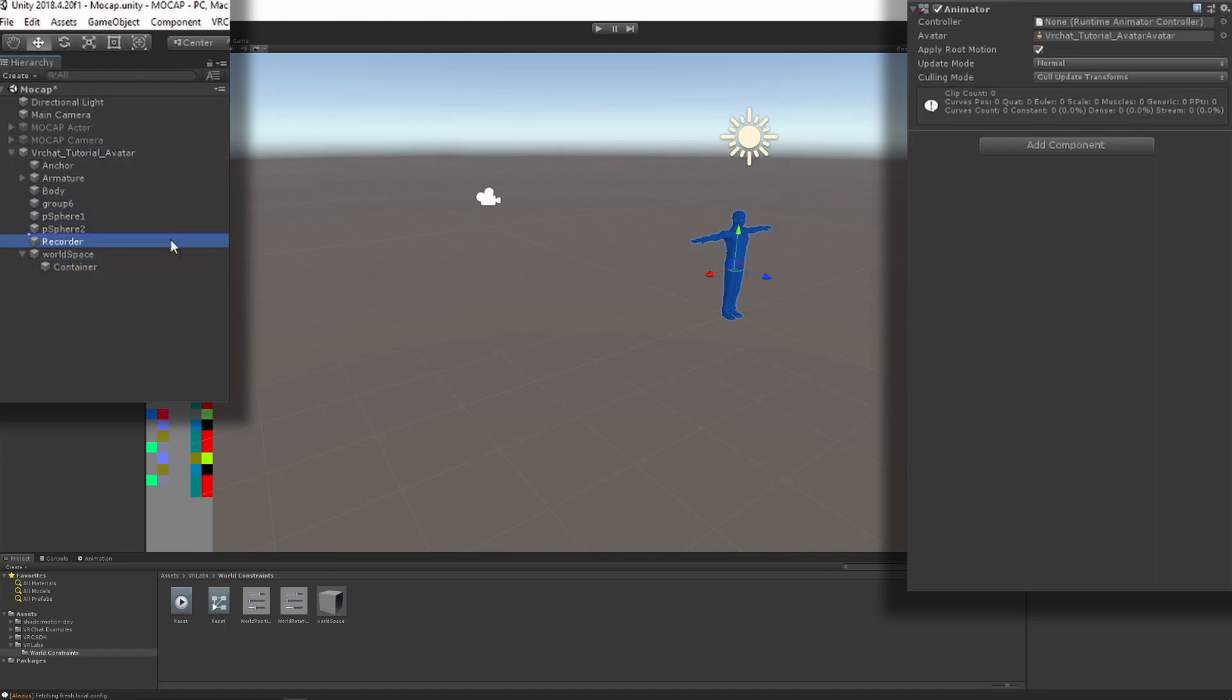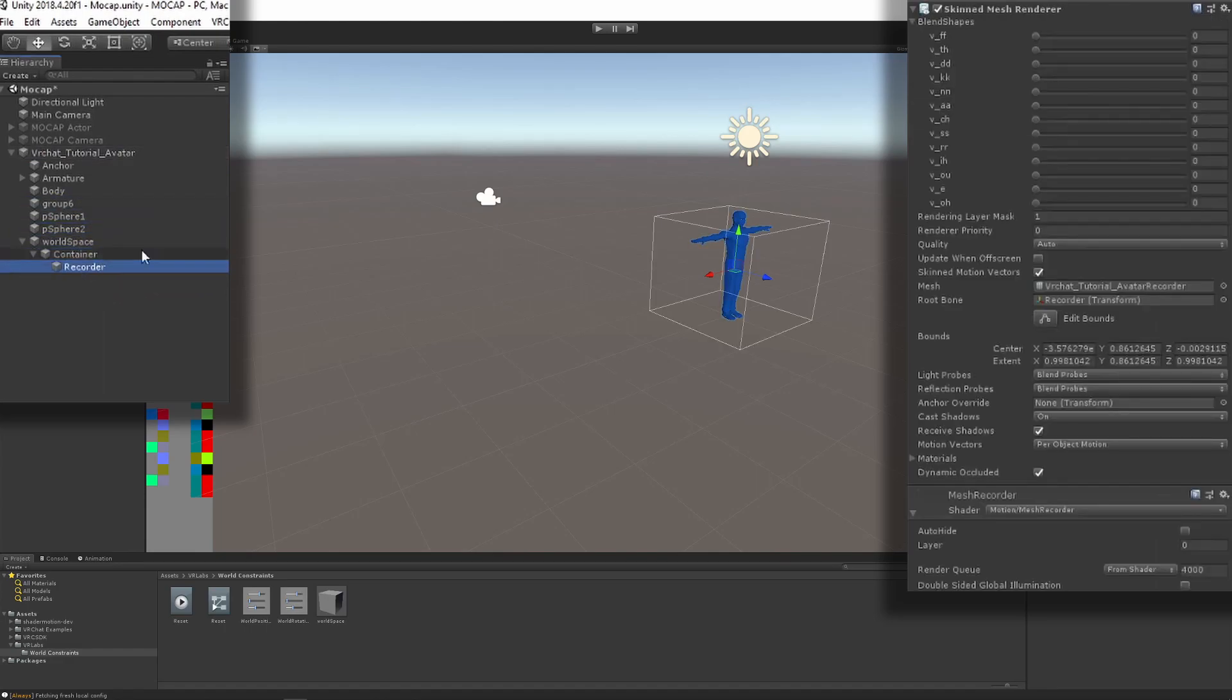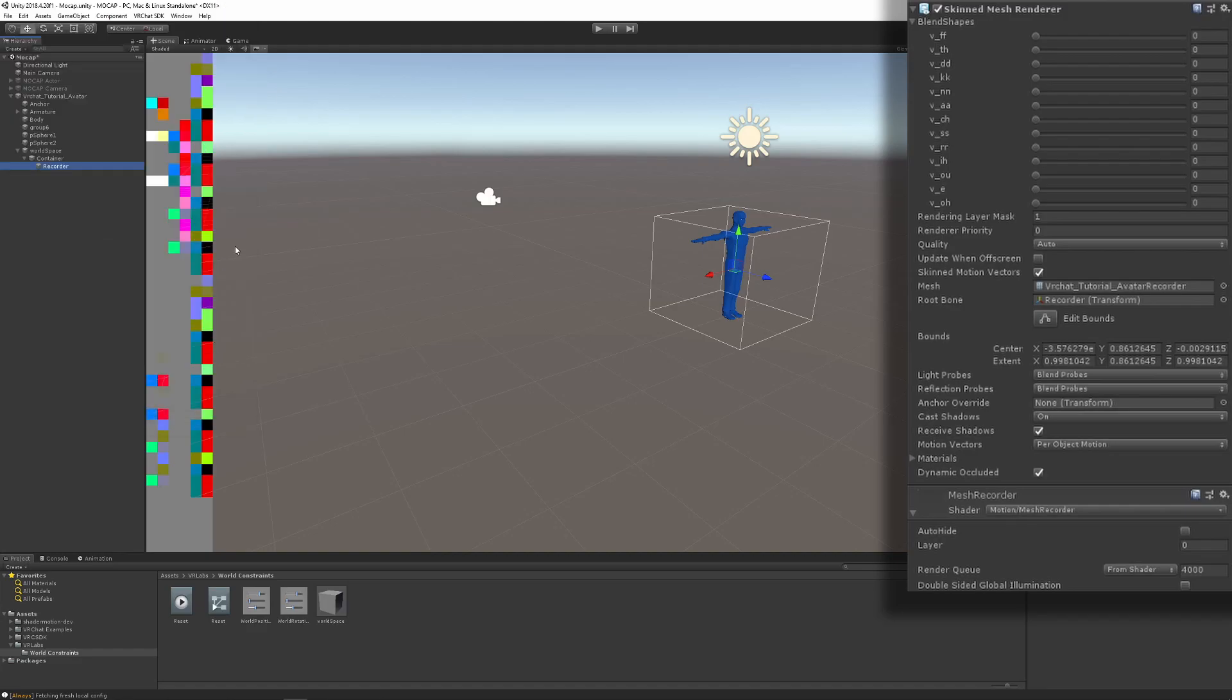This will create an object within the avatar that you drop into the container object. You can already see the pixels, this is what the mesh recorder does with the shader. It encodes bone rotation into a pixel color and this is what will be decoded in Unity for the animation file.